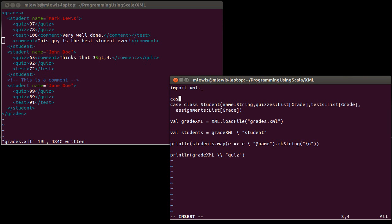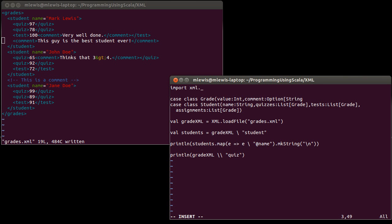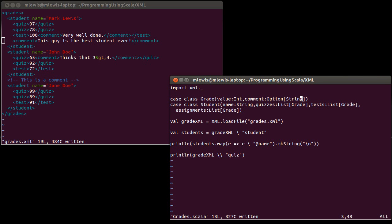Above that, I'm going to put a case class for a grade. There is the value that they got on the grade, which is an integer, and then there is the possibility for having a comment. Let's go with an option on string. I could just make it a string and make it null if there isn't a comment, but I think I like the option. That is the standard way of doing things in Scala when a field is optional or when it might not be there.